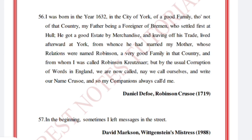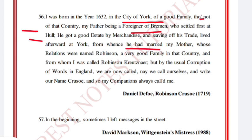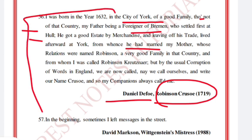'He got a good estate by merchandise and leaving off his trade, lived afterwards at York, from whence he had married my mother, whose relations were named Robinson — a very good family in that country — and from whom I was called Robinson Kreutznaer; by the usual corruption of words in England we are now called, nay, we call ourselves and write our name, Crusoe; and so my companions always called me.' Daniel Defoe, Robinson Crusoe.